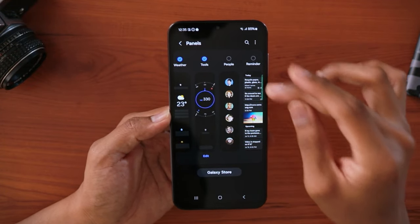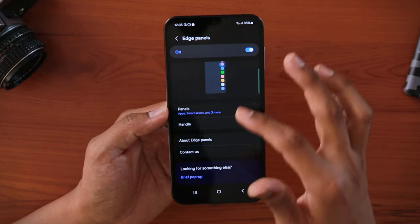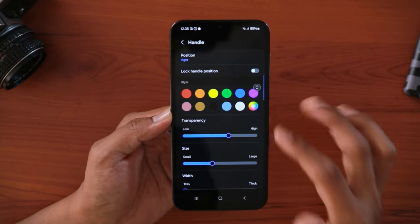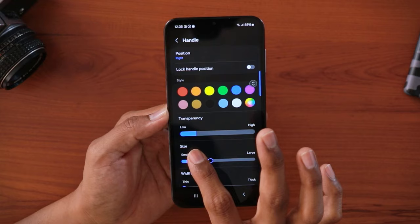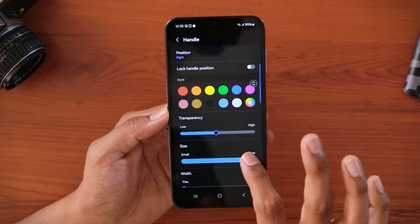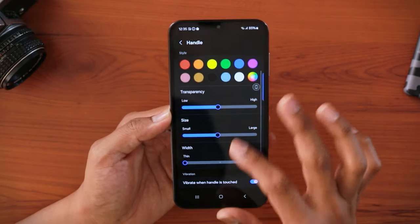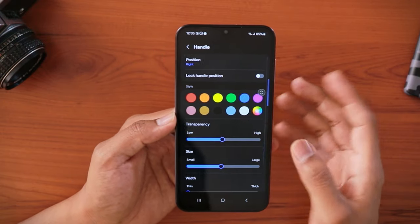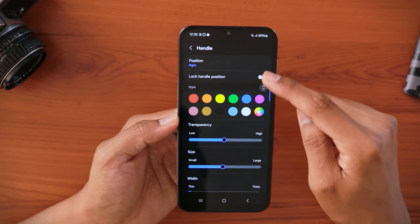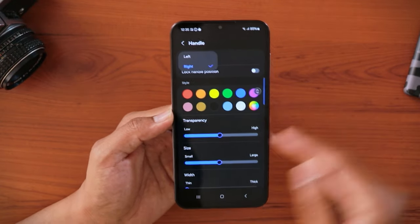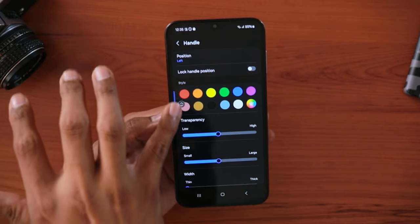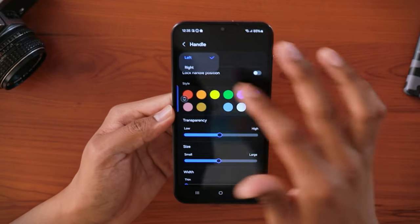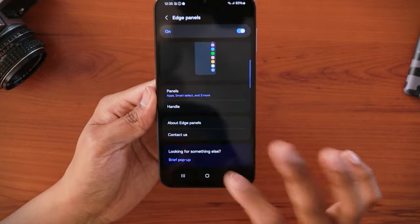You can set up the call feature right here. Once done, go back and click on the handle settings. You can choose what color handle you want — for example, blue — or select your own choice. You can also adjust the transparency and how thick or thin you want the handle to look. You can control how tall or thin it appears on your screen. There's also a vibrate-when-touched option, and you can lock the handle position or move it to the left side — it's very customizable.